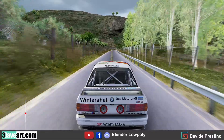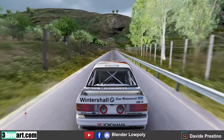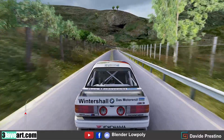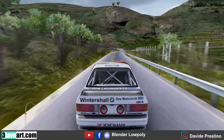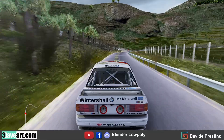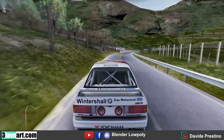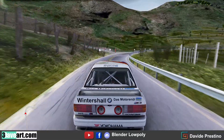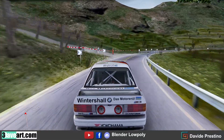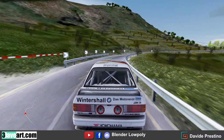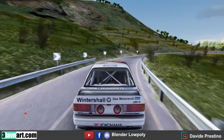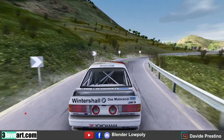Welcome to this new course on how to create an Assetto Corsa track, all done in Blender. In this course, various topics will be covered such as satellite map extraction, texture paint with Blender, vegetation, and much more.